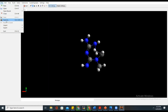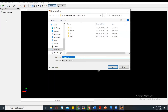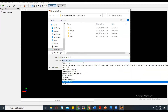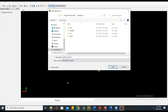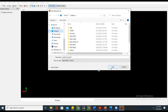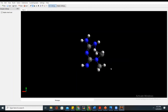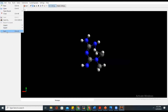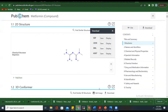Once it is converted to 3D, you can then save it. Go to File > Save As, give it a name — for example 'metformin 3D'. There are different formats you can save it in, but you save it as MOL2. You can save it on your desktop or in any folder you want.